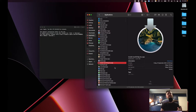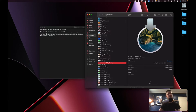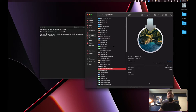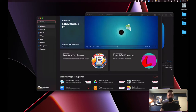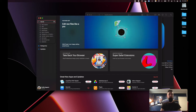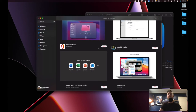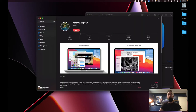The first thing you need to do is download the actual installer file itself. The easiest way to do this is to go into the App Store and search for macOS. There is my installer and you click on Get.